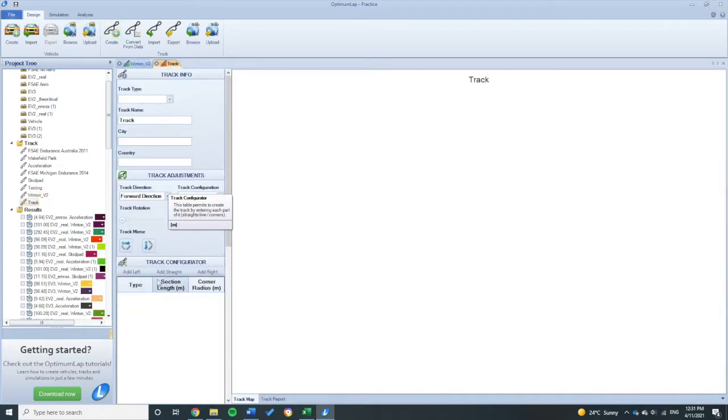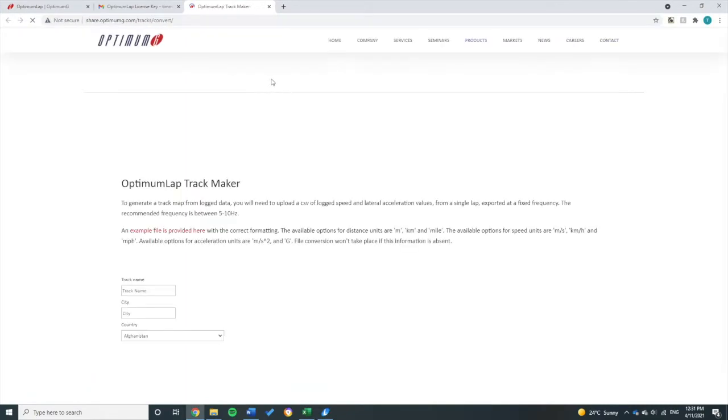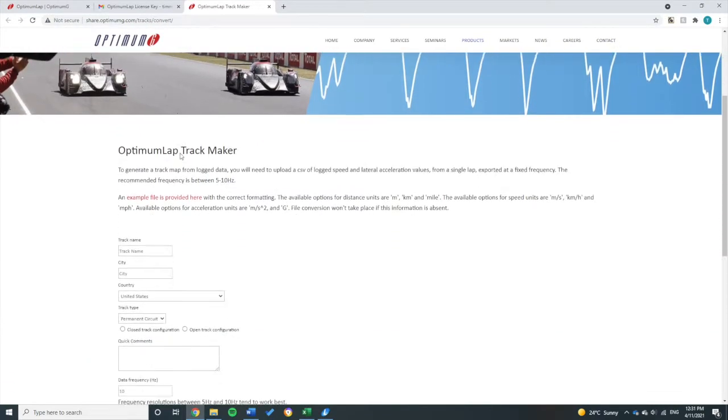But what we can actually do is convert from data. Now that we have a GPS unit on our MoTeC, we can use this feature. So if we click that Convert from Data, it opens up a web link for the Optimum Lap Track Maker.